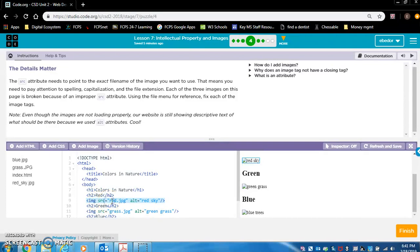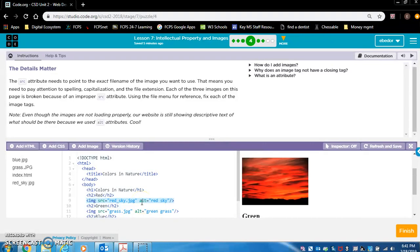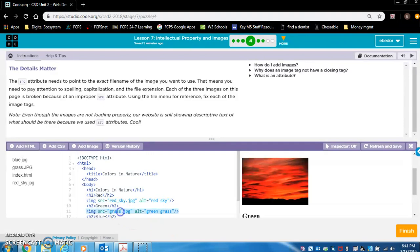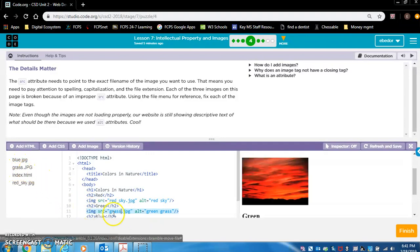So this should be red underscored sky. And look at that pops up. What should this one be? Grass.jpg.